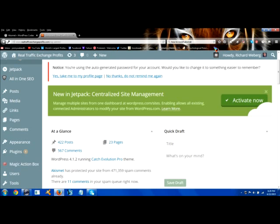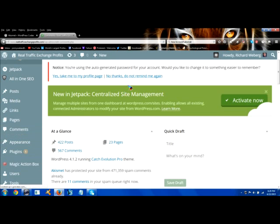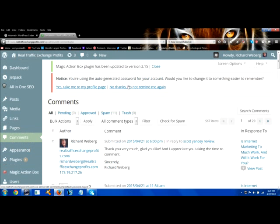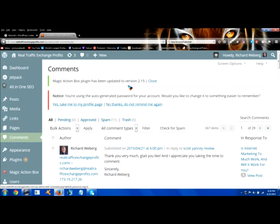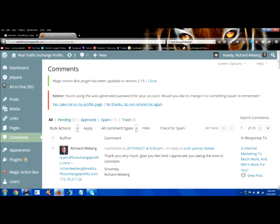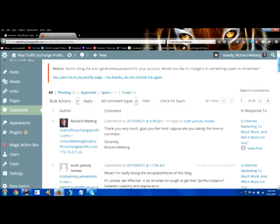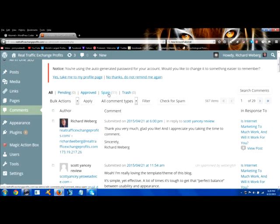So when they go to their comment section, I'm just going to go there in the left-hand side. I'm logged into one of my blogs right now, Real Traffic Exchange Profits.